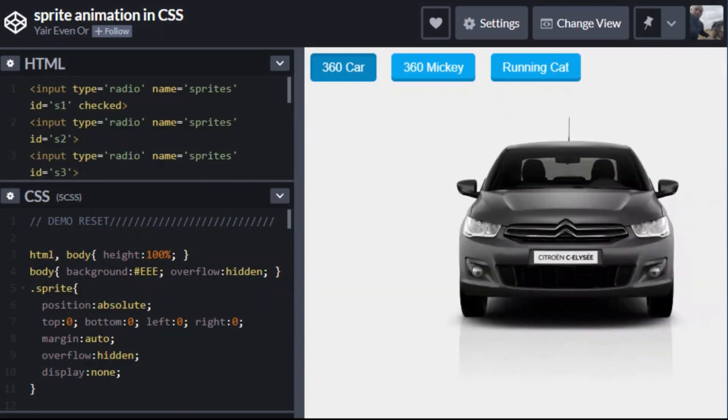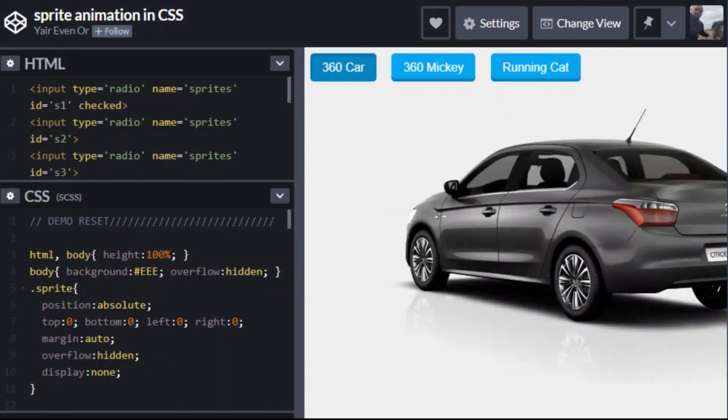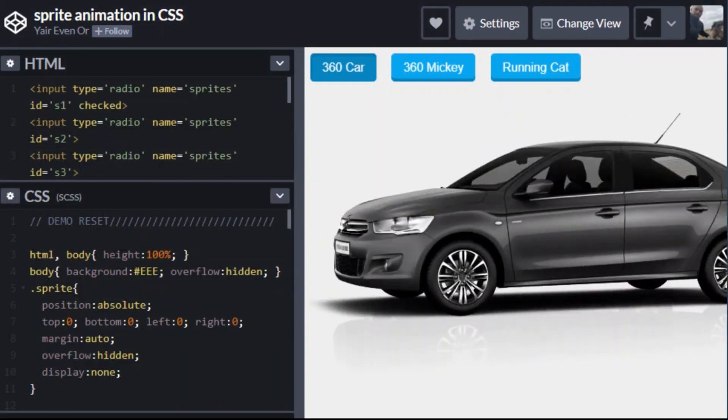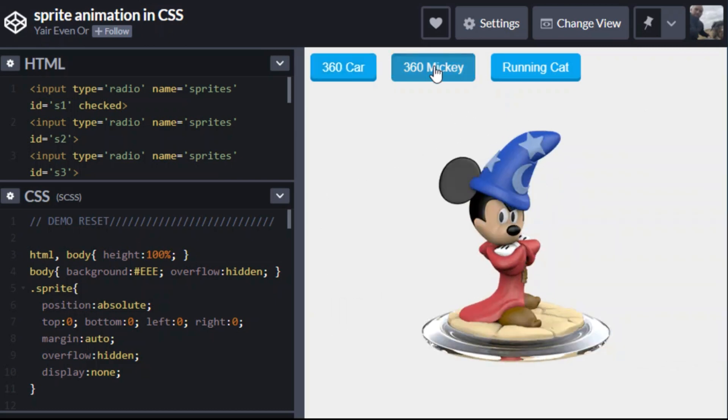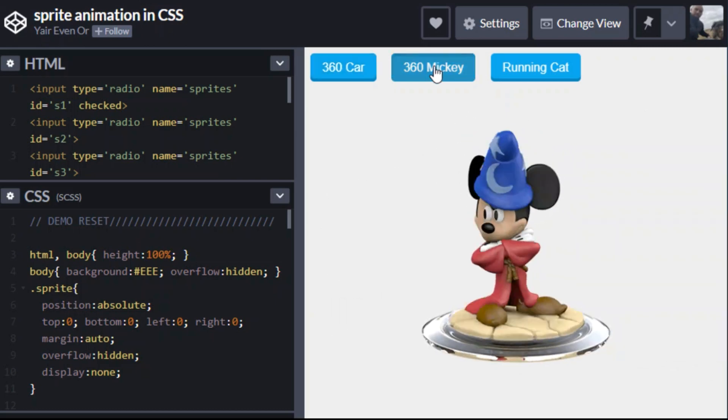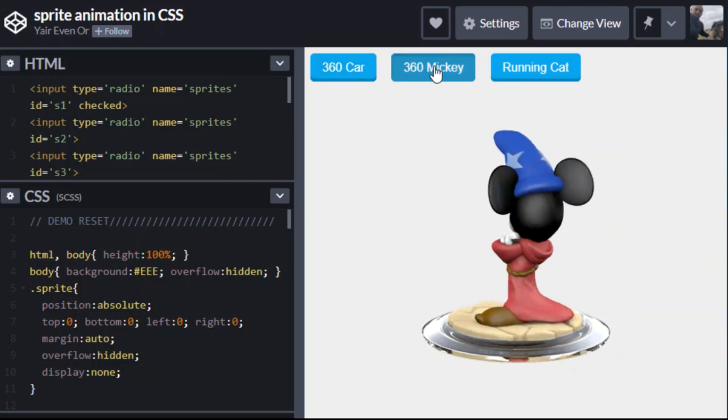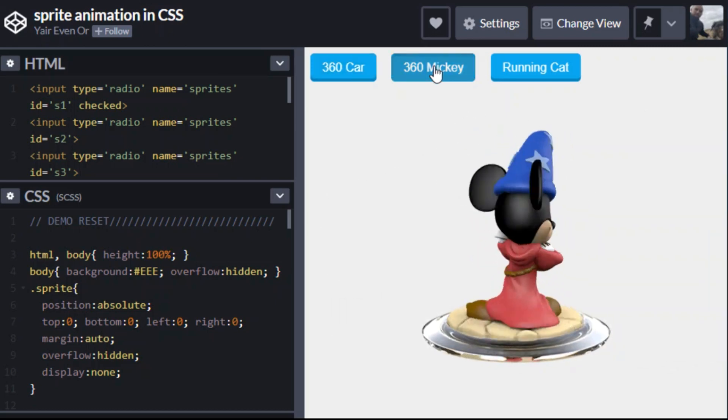You can also make it look completely 3D. This is just a series of flat images, but look at that. Mickey looks even better now. Wow, smooth animation.